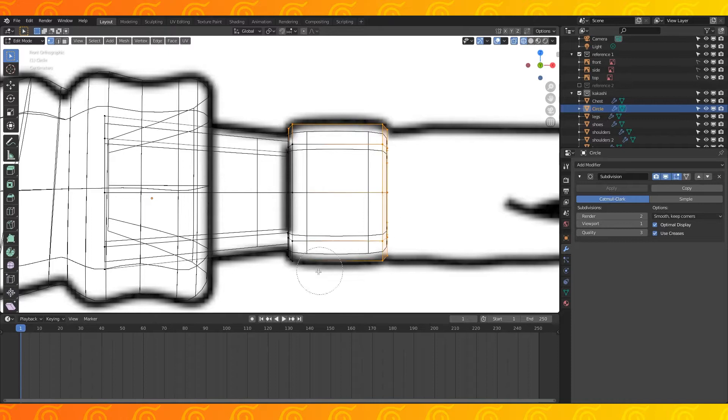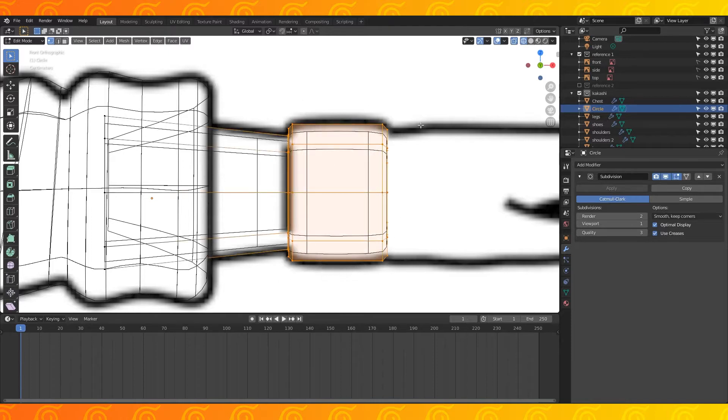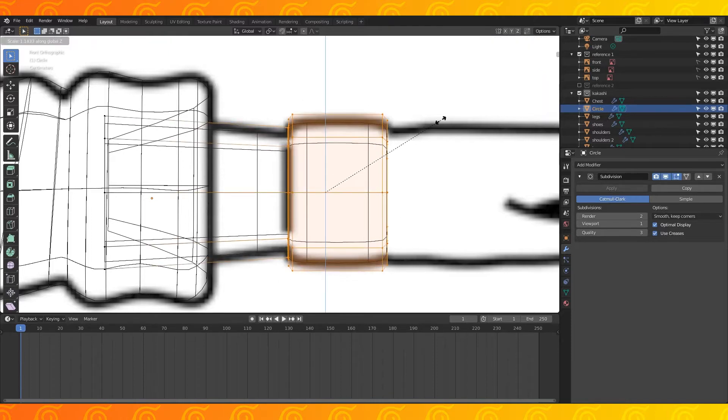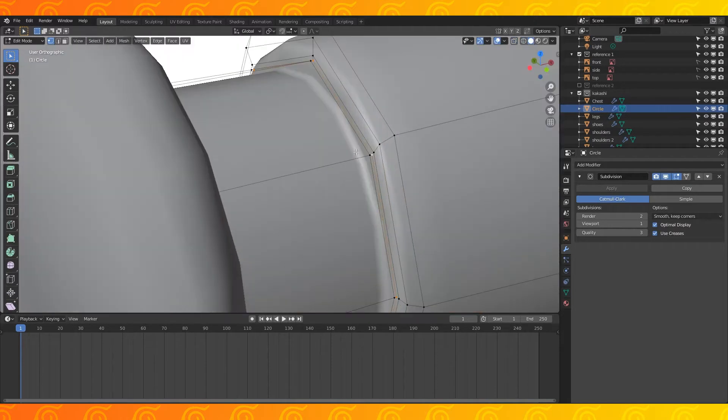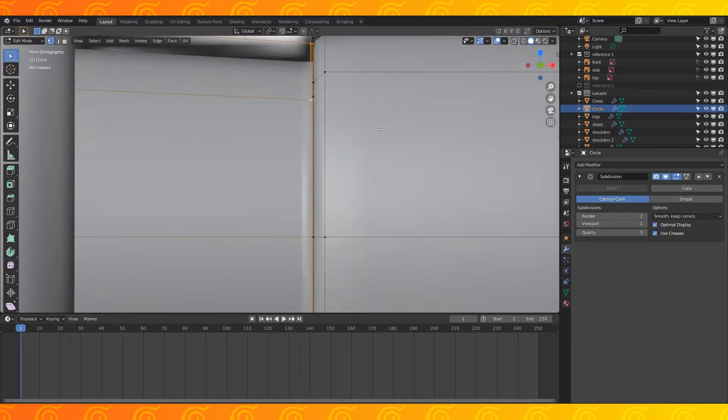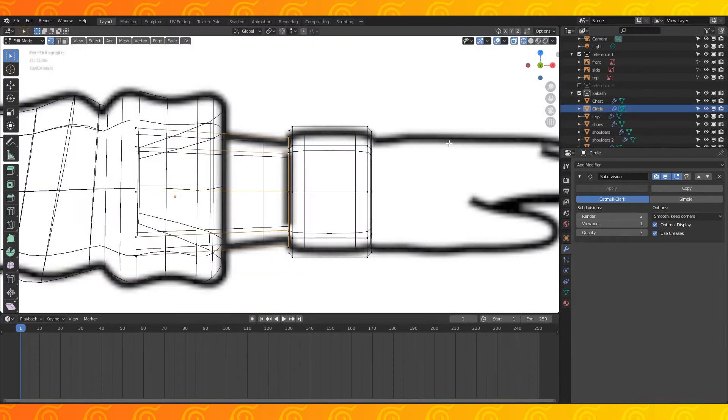Select the glove part of the arm and scale it on the y and z axis, and now just scale these parts of the wrist to match the reference.